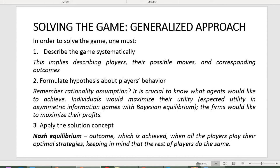For example, imagine you are playing chess with a semi-professional chess player. You know her objective is to win, and keeping this in mind you can interpret, analyze, and possibly predict her moves.